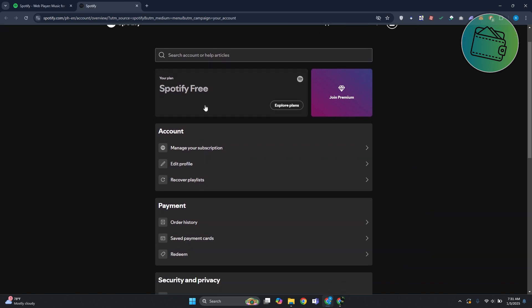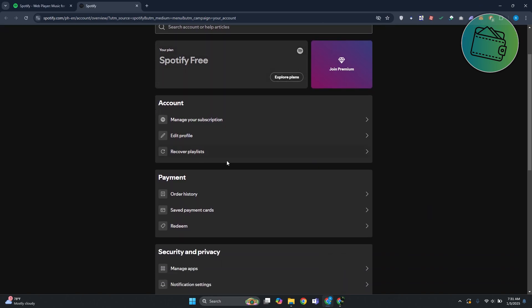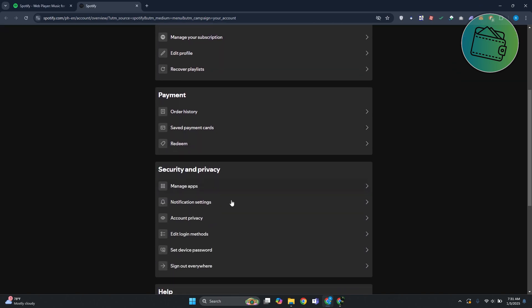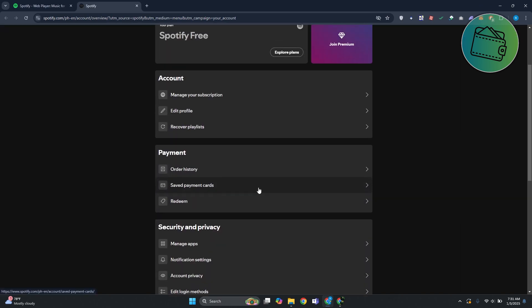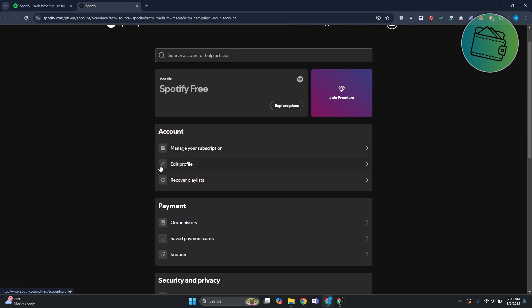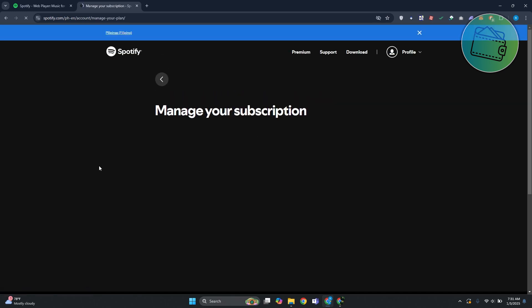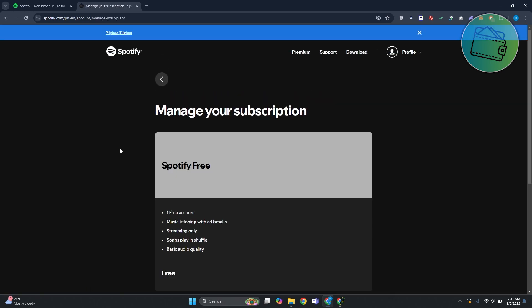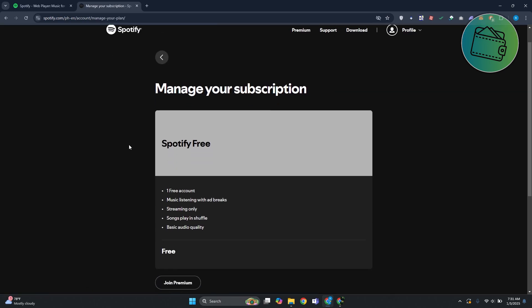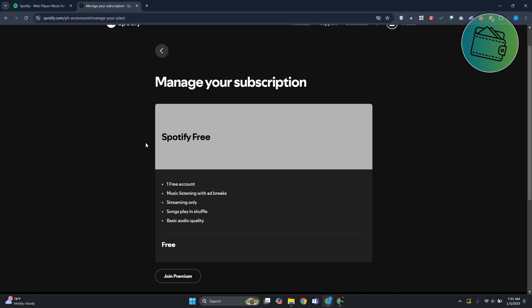You have your account, payment, security, and privacy sections. But what we are looking for is the account section where you should see the 'Manage your subscription' option. Go ahead and click on it. From here you should be able to see your current subscription.